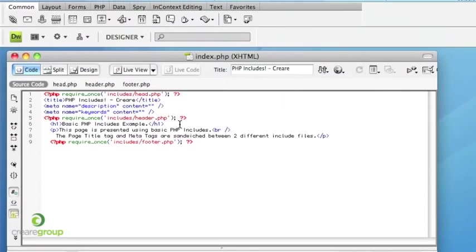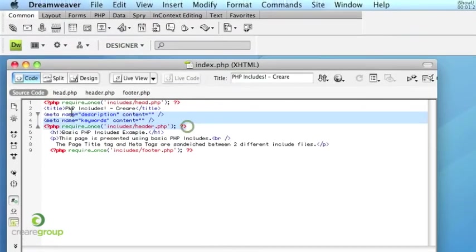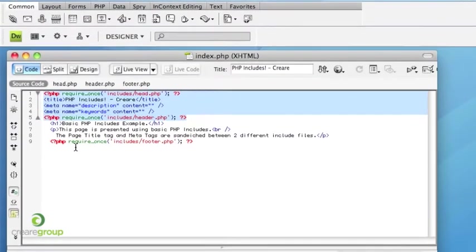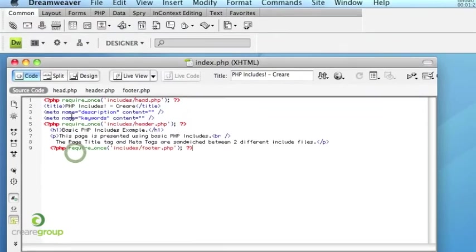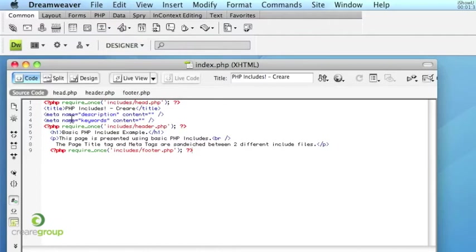So the trouble with this file at the moment is we've got all this information here. These five lines of information that really represent the header. Now there's a slightly different way you can go about doing PHP Includes if you're building websites. Because obviously building basic HTML websites using PHP Includes is much better than doing it in Dreamweaver templates.